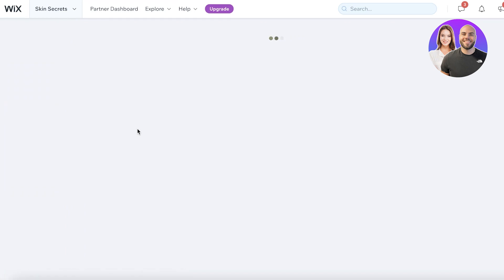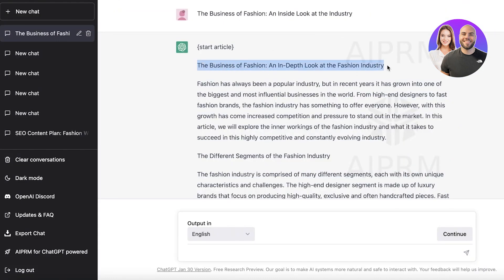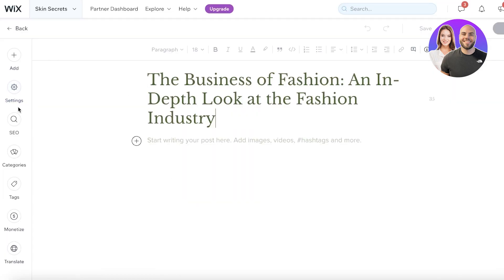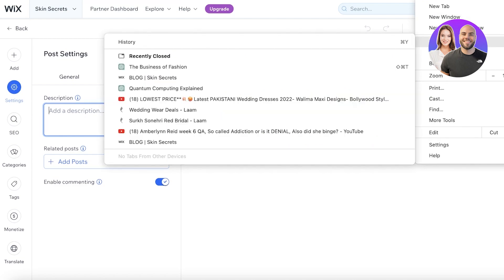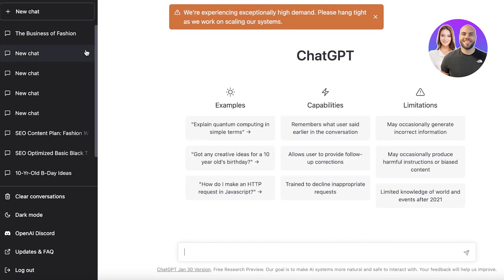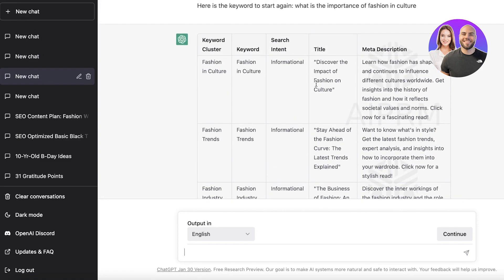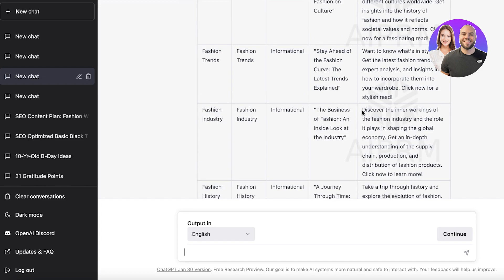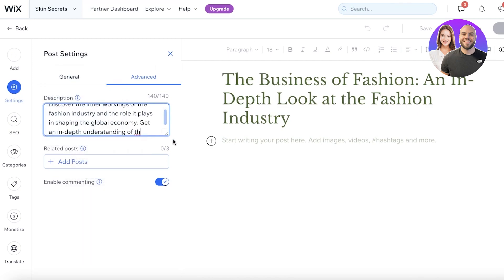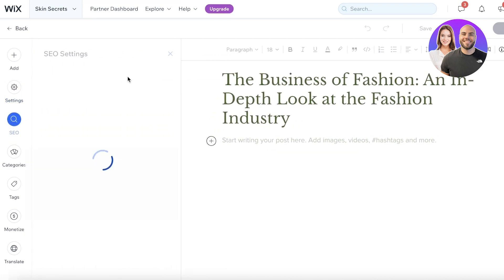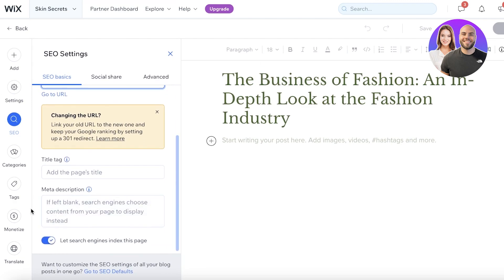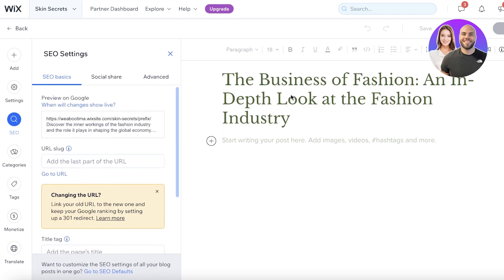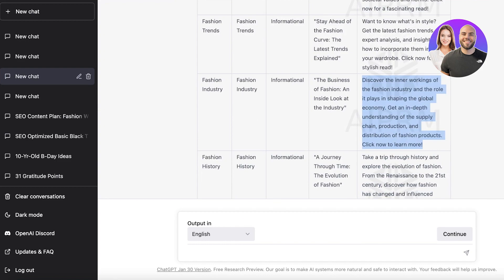Once it's typed up, go to your blog post writer, click Create Post, and paste the title. Then go into your advanced settings and add a description. For the description, go back into ChatGPT and copy the metadata it generated — paste that into the description field. Then go into your SEO settings, click on the URL slug, enter the title as the slug, and also add the meta description from ChatGPT into that column.